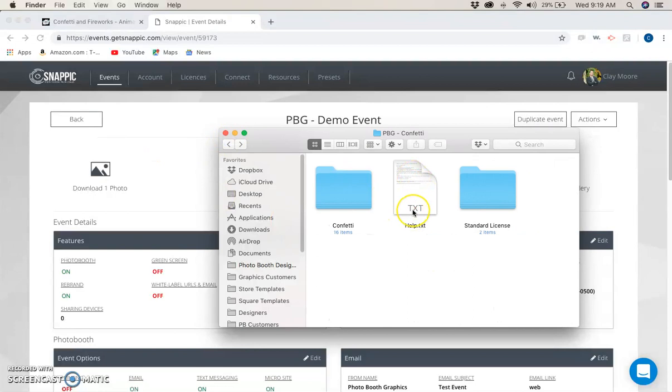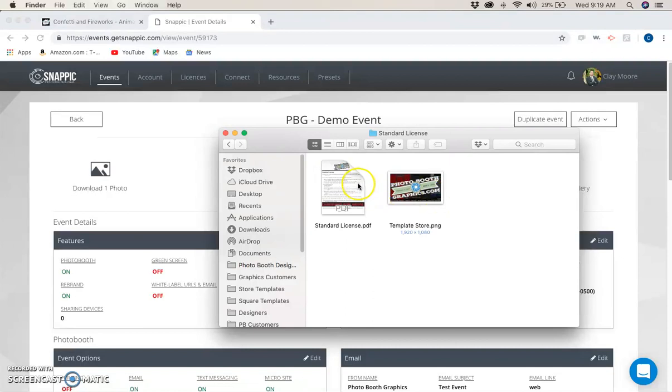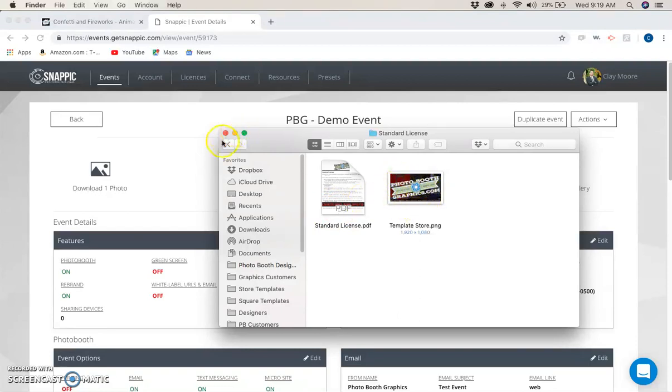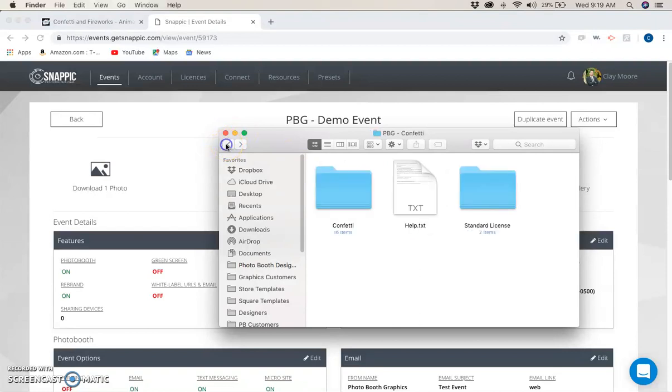There's a help file that tells you how to get in touch with us if you need to, and the standard license, which means this cannot be resold, shared, or re-gifted to anybody at all whatsoever. You'll also see our little advertisement there. So let's dig into the fun stuff.